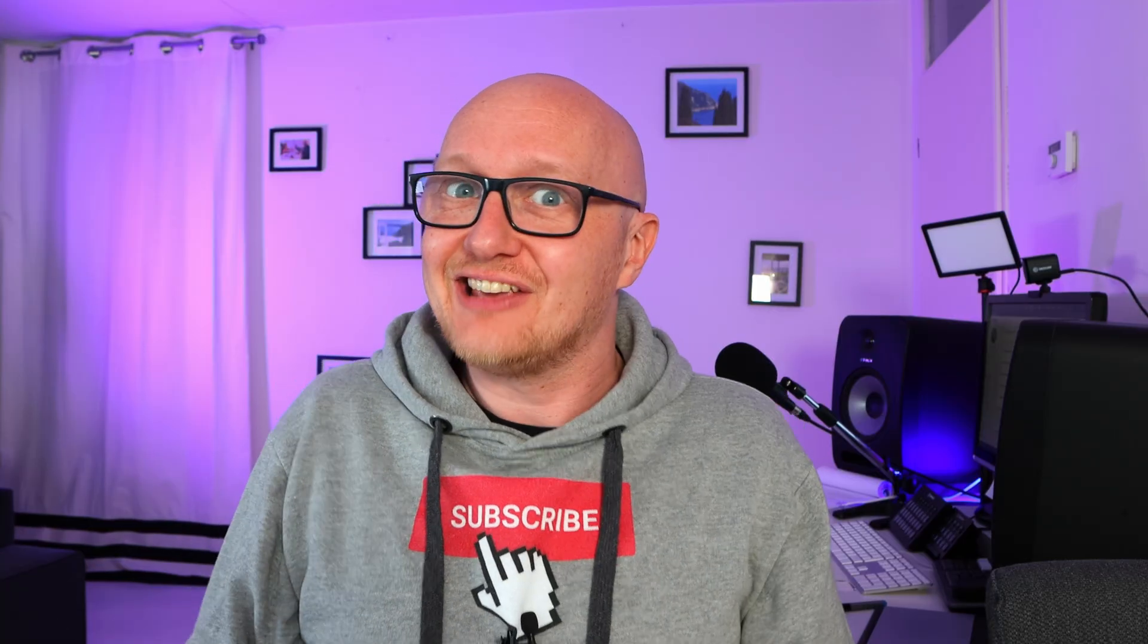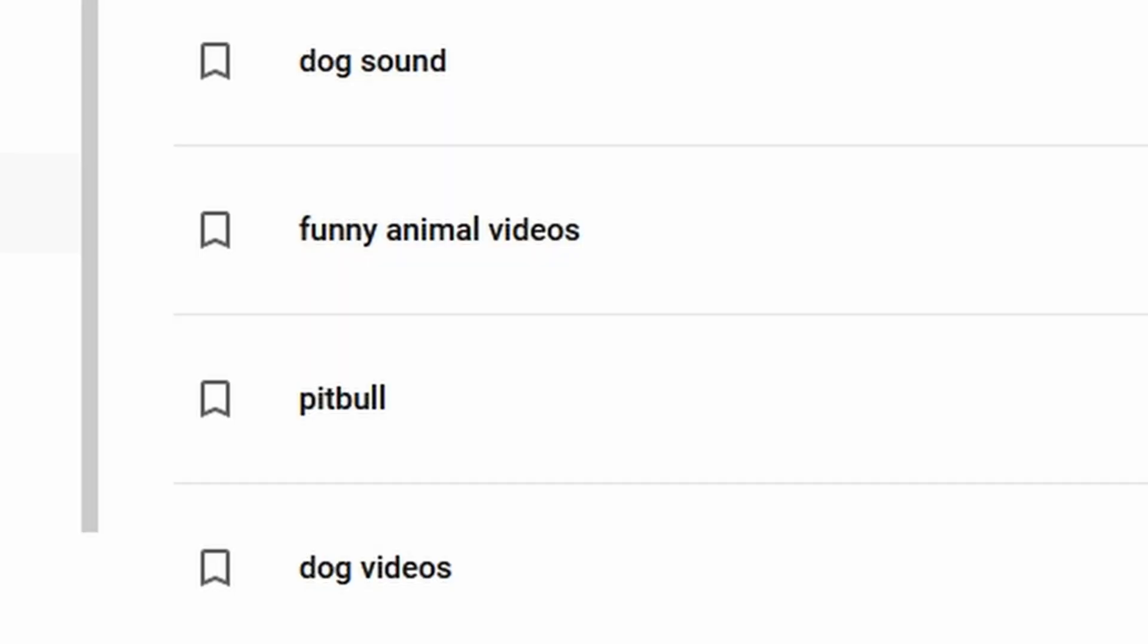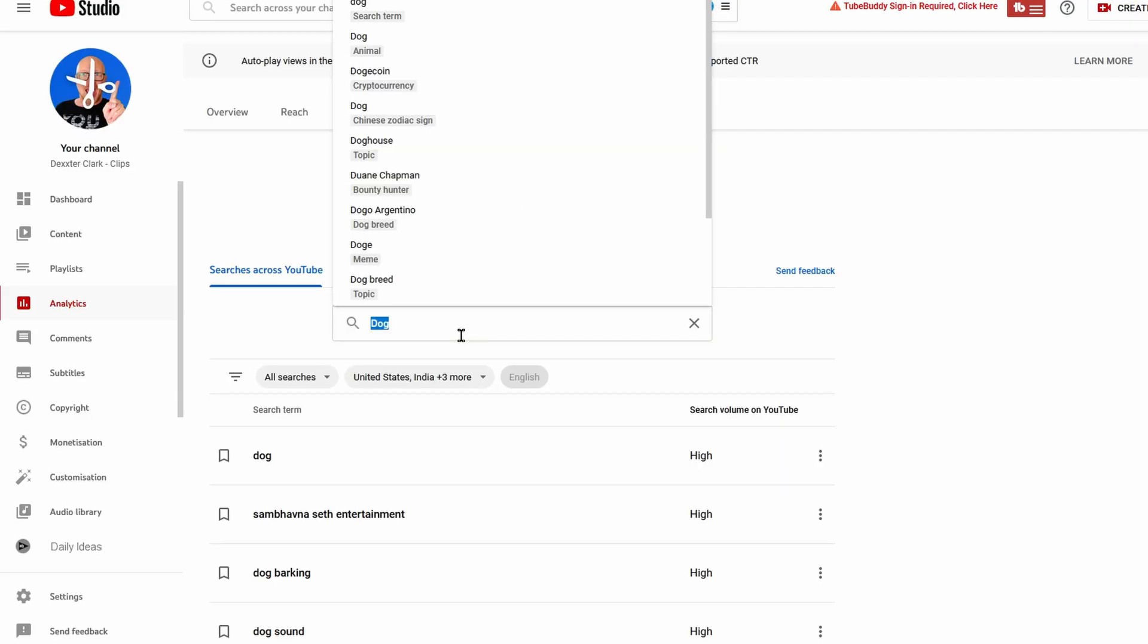All third-party keyword research tools lack any sense of relevancy, but here it knows that dog is an animal so it suggests funny animal videos. It knows that pitbull is a dog breed. Although this autocomplete is pretty sophisticated, it is also a little bit clunky and weird and sometimes not even really helpful.